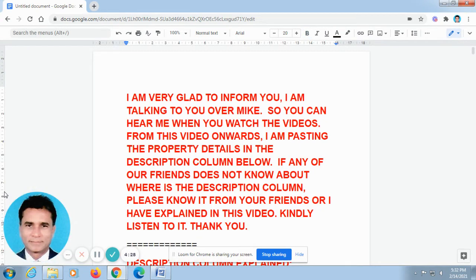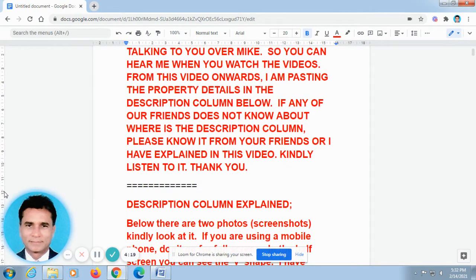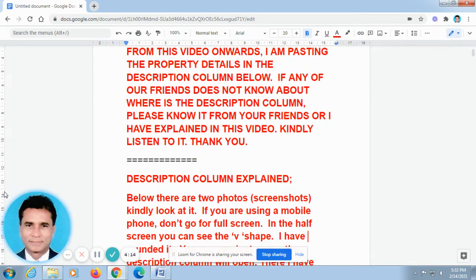Sir, I have pasted all the property details in the description column. Because the video goes fast, we are not able to take the phone numbers. That is why you asked me to paste it in the description column.